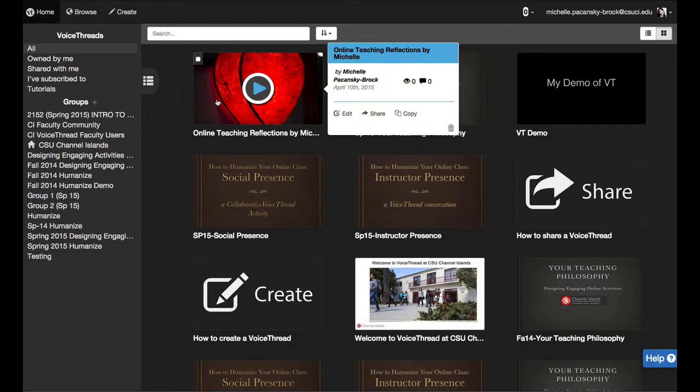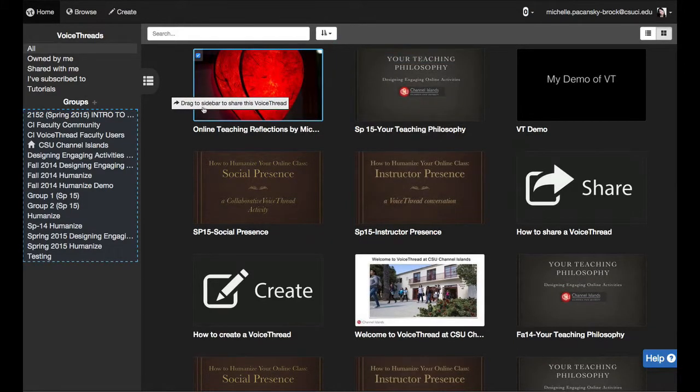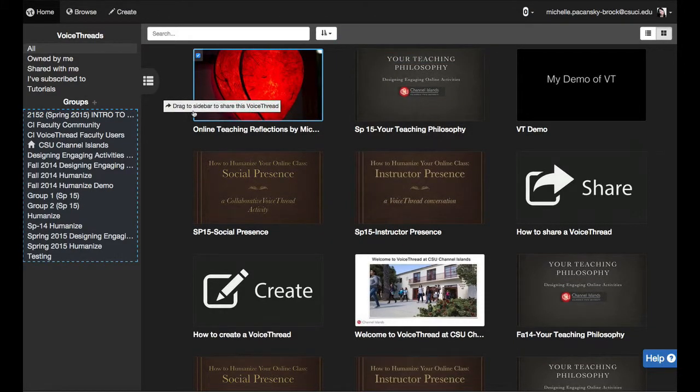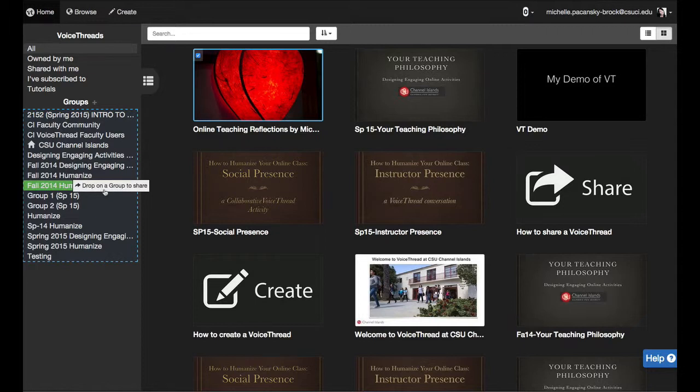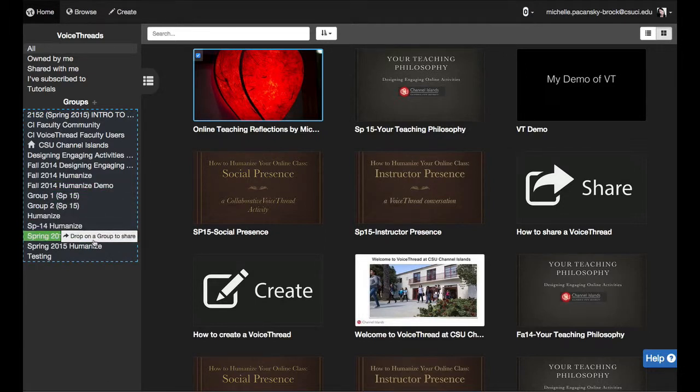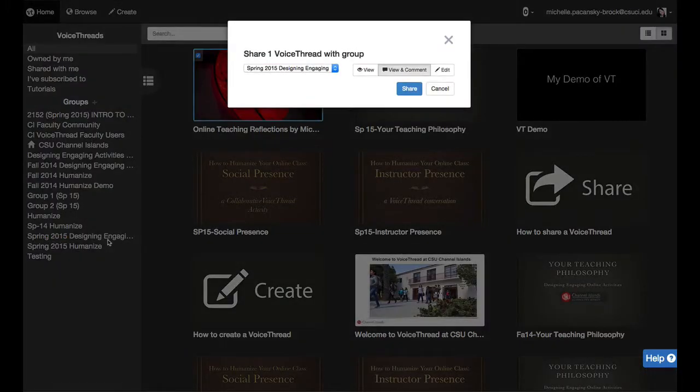I click on the VoiceThread with my mouse and drag it to the sidebar on top of the group that I want to share it with and then I let go.